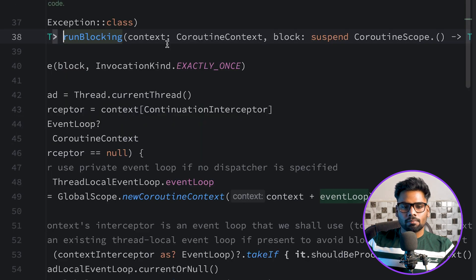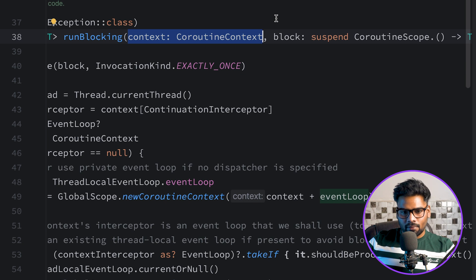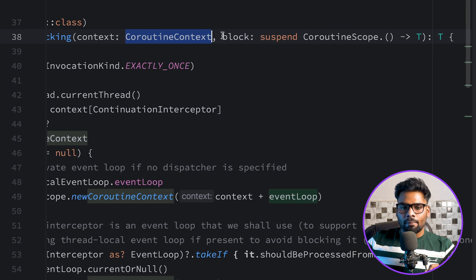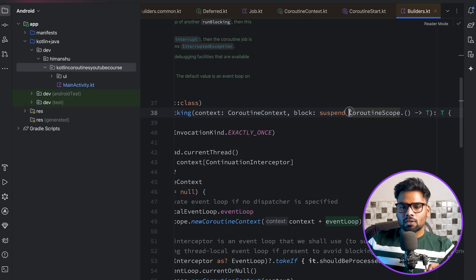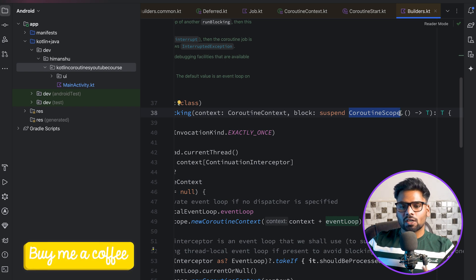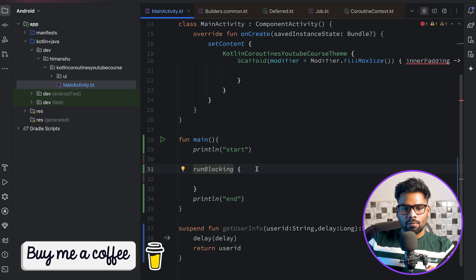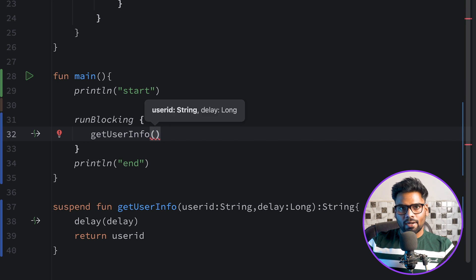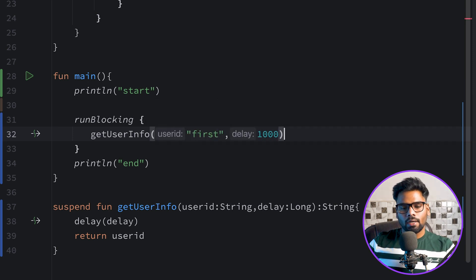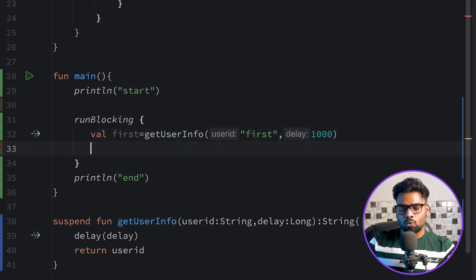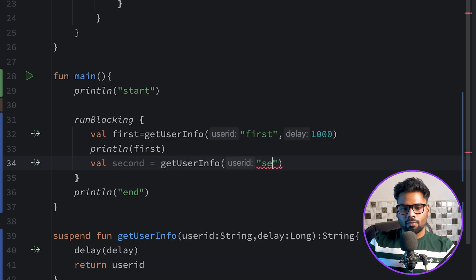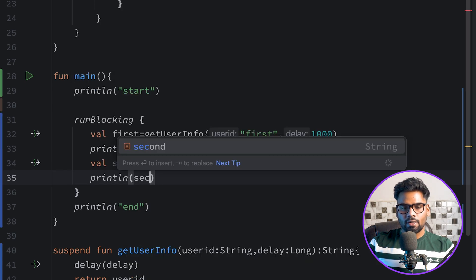If you control-click on runBlocking, you can see it has a CoroutineContext parameter — just understand that as containing information about your coroutine. The next parameter is a lambda which is a suspendable extension over CoroutineScope. Because it's an extension over CoroutineScope, inside the runBlocking block we can easily execute getUserInfo, passing the first user ID with a delay of one second, storing the result and printing it. Similarly we get a second user info with a delay of two seconds.